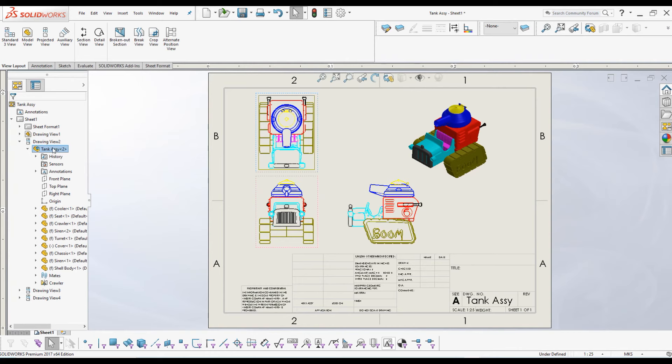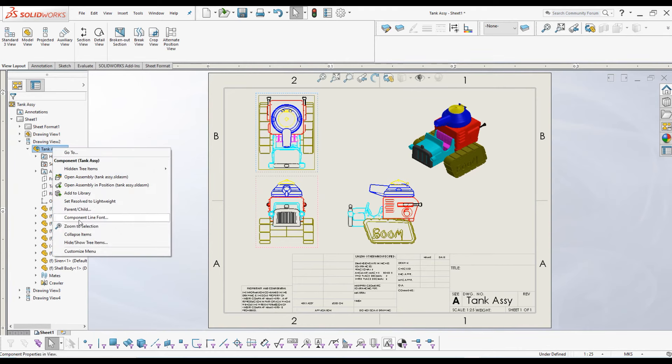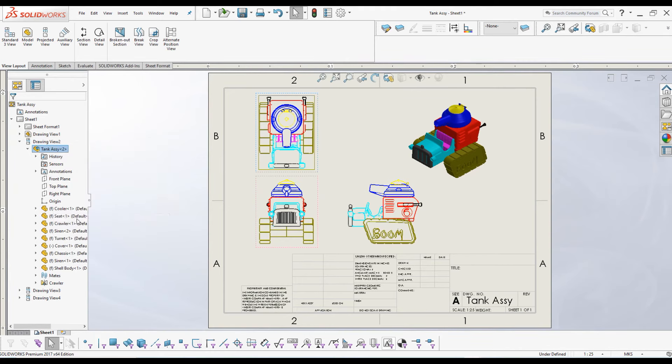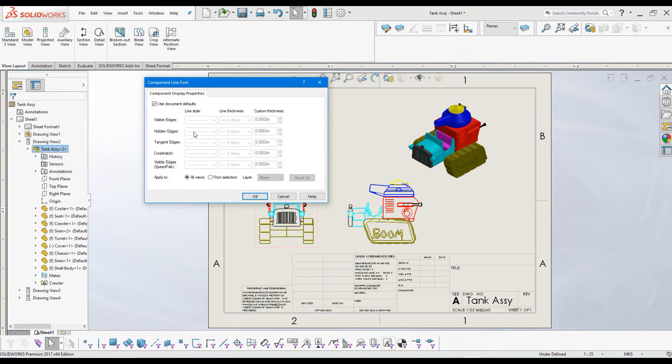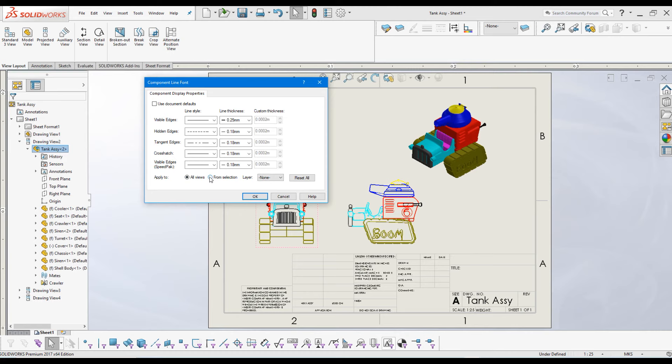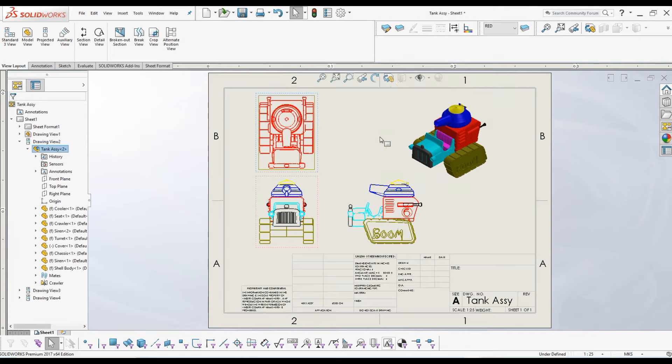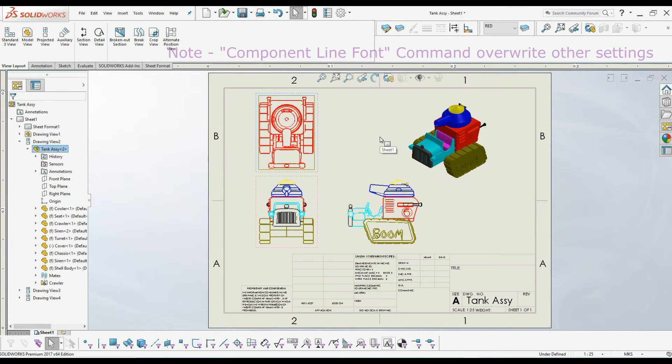Now go to the tank assembly and right-click and click on component line font. Uncheck document settings and select 'from selection' from the layer settings. From the layers, select red color and click OK.